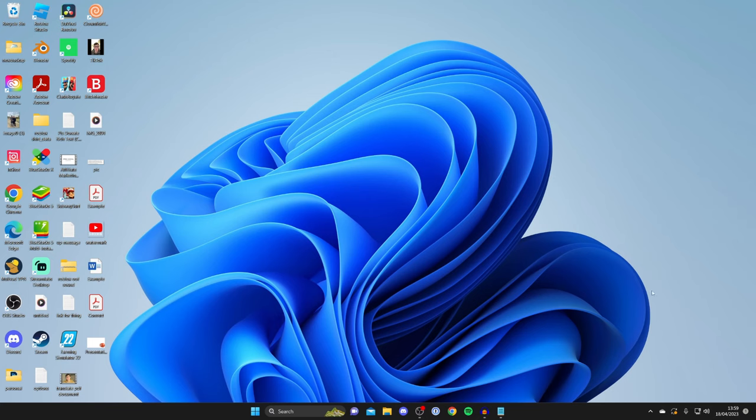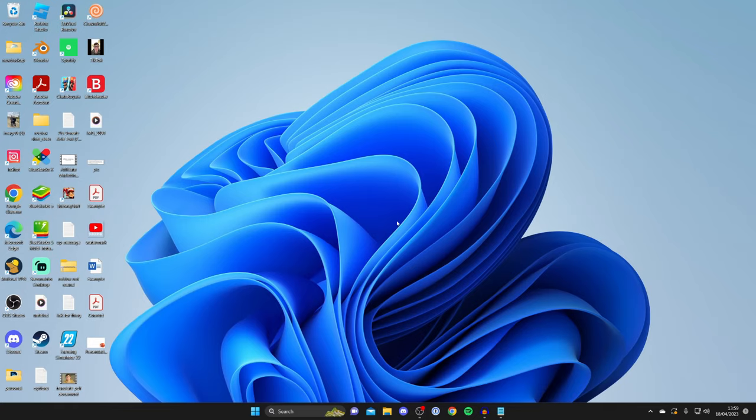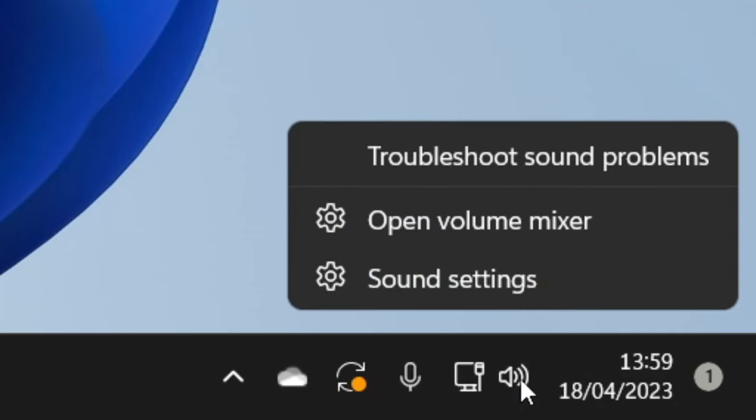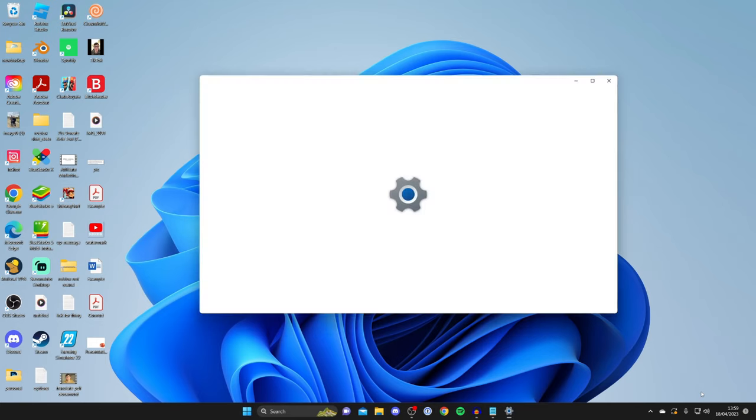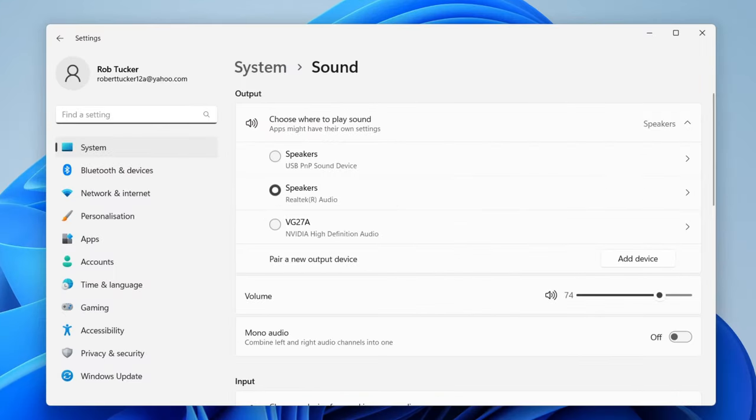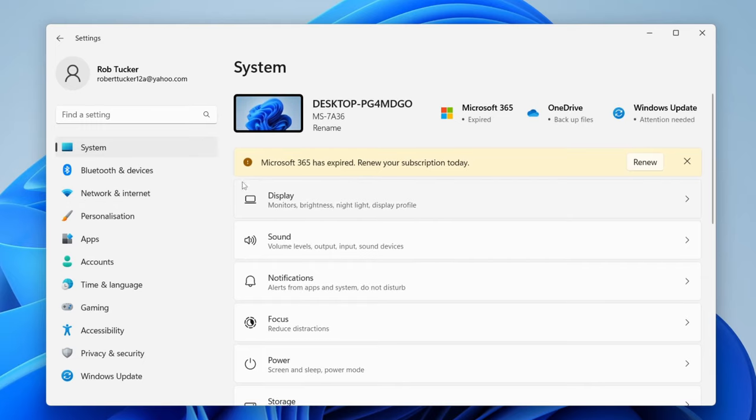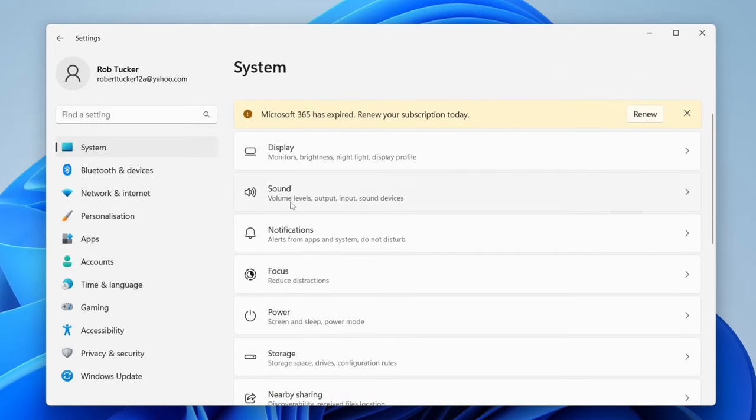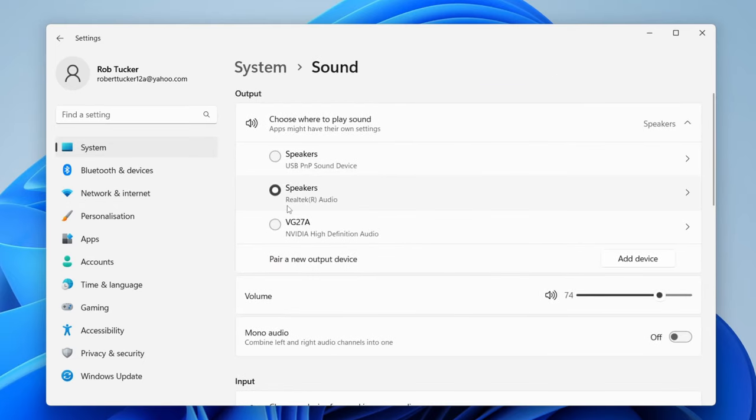Another thing you could try is actually changing the output of sound on your computer. For example if you're just hearing nothing or maybe the sound's coming through a different output on your computer like your monitor then you can actually change that. So to do that all we need to do is right click on the sound icon in the bottom right of Windows like this and open up your sound settings. Alternatively you could just open up your settings on your computer and then tap on system and then go down to sound.